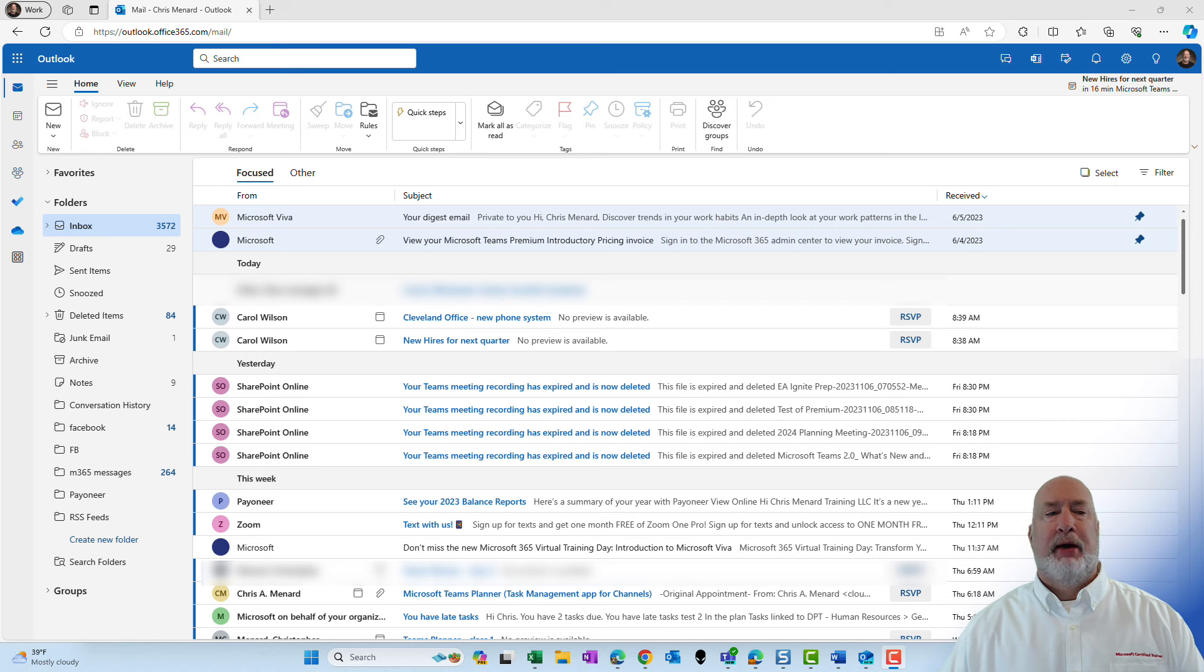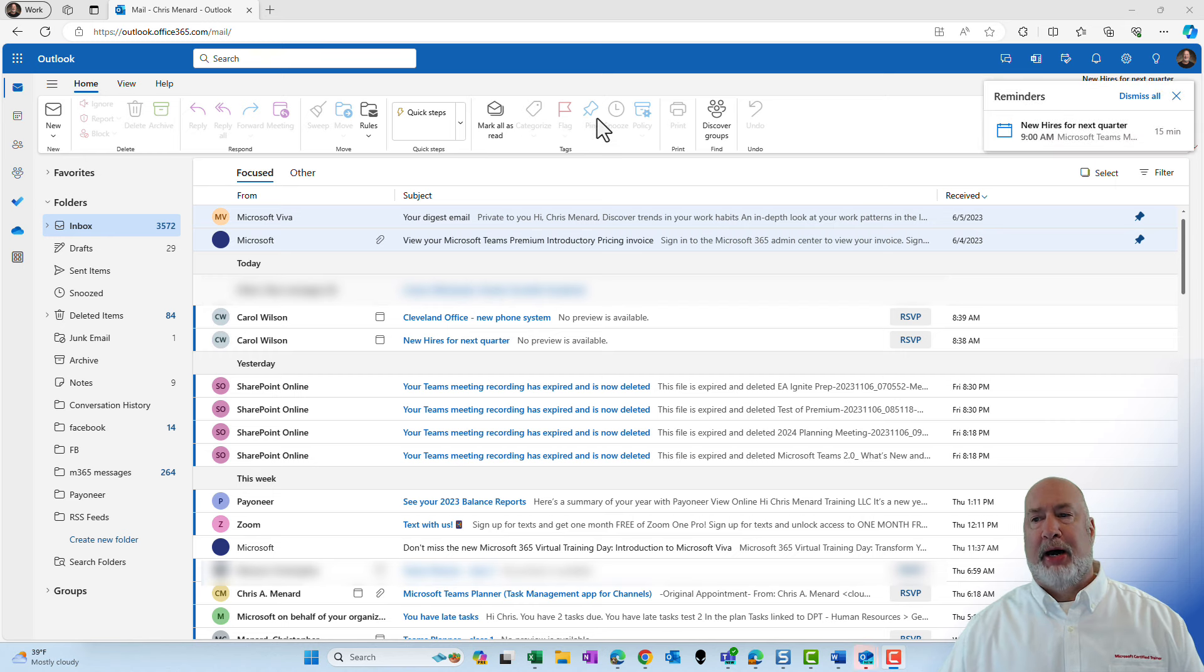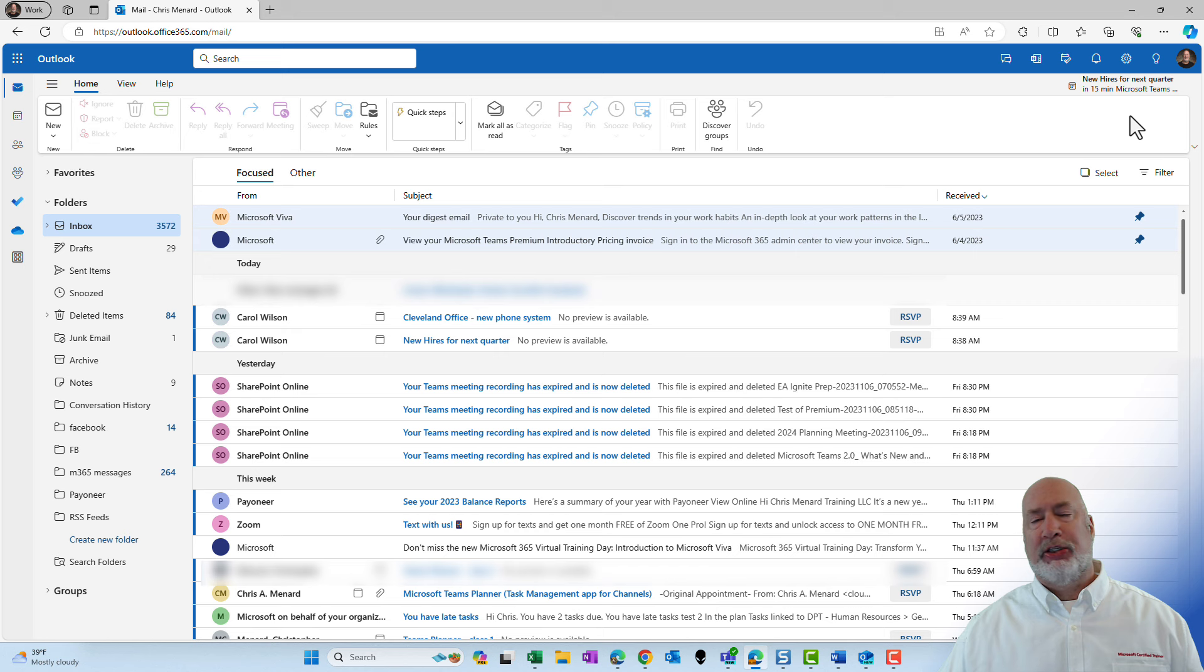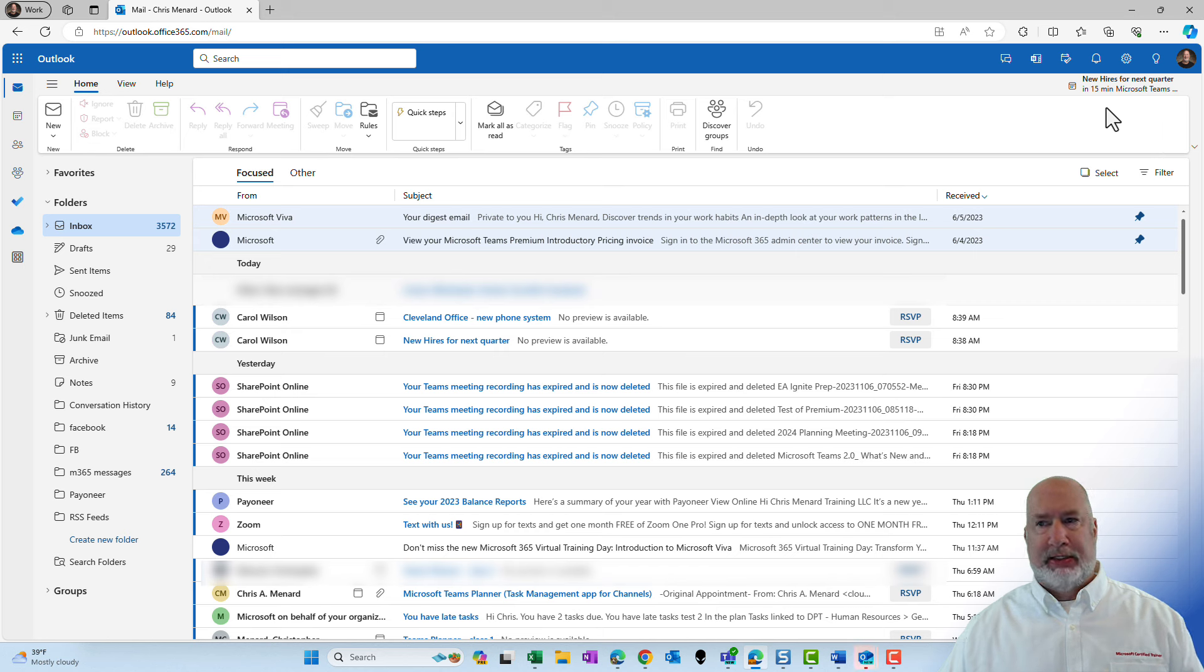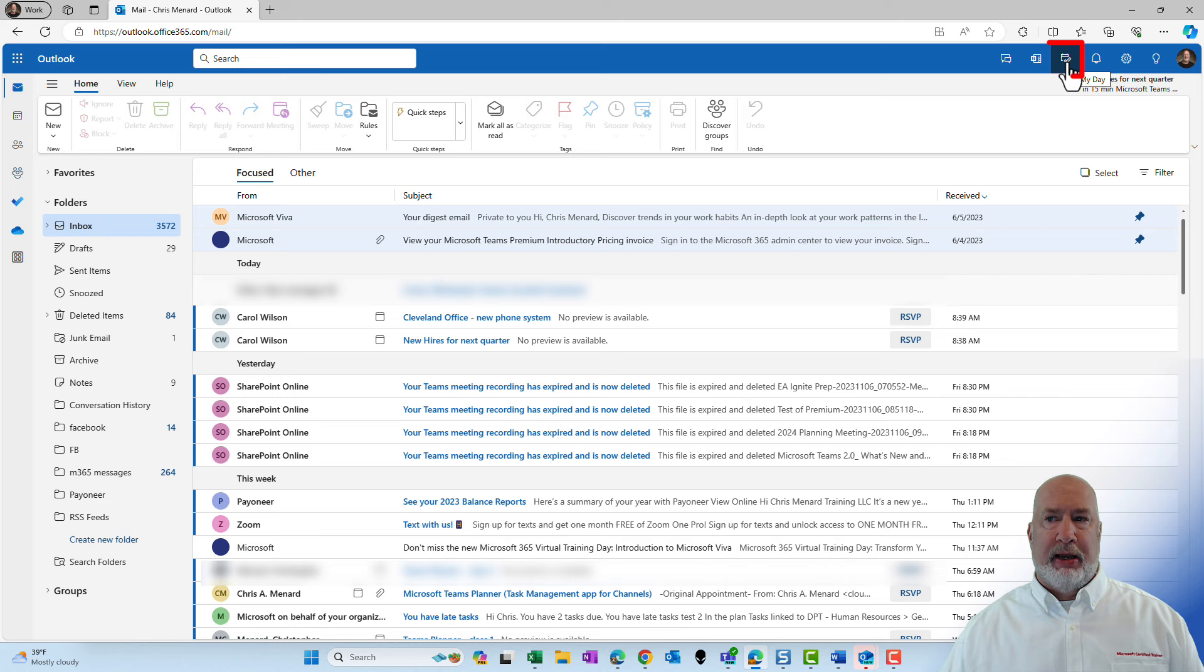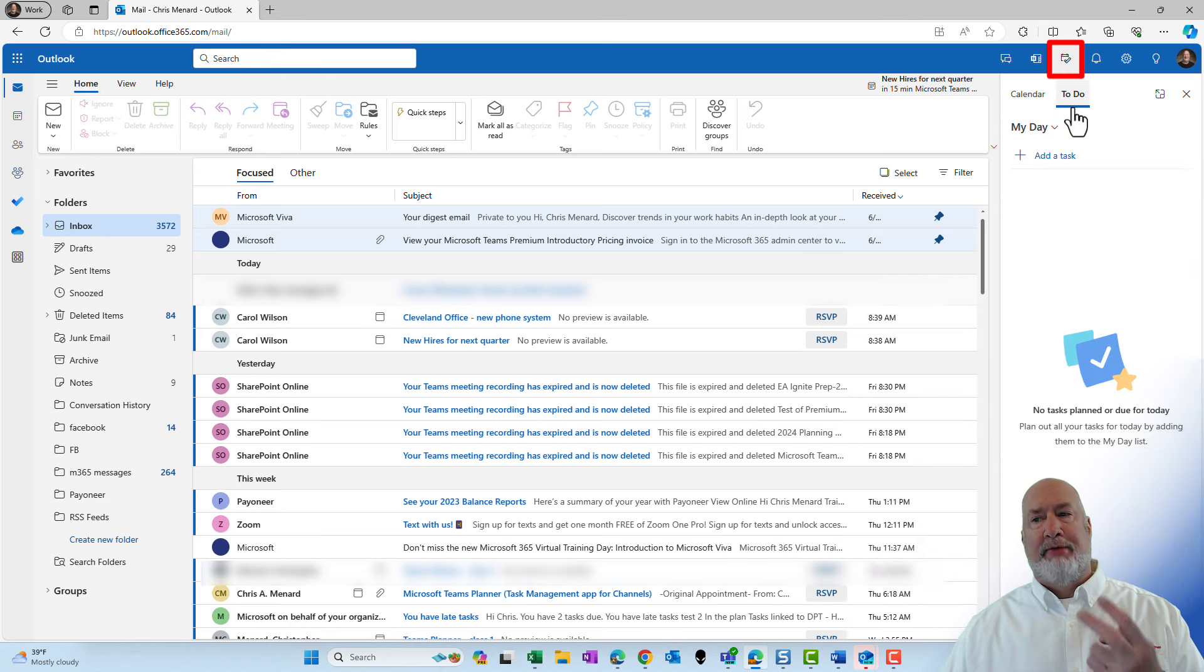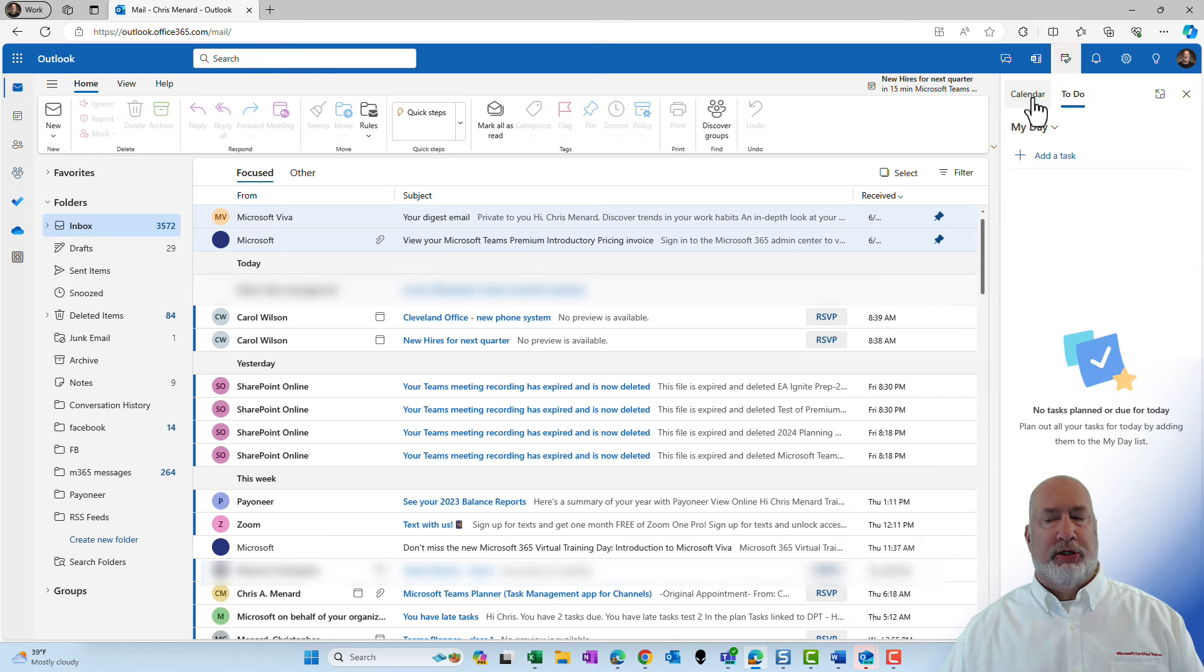Over on the web, I'm on my inbox and I want to see my calendar events. So you can actually do this on the desktop, but here's a feature you're not going to get. When I come up here and I click on My Day, I've got two tabs below there. Let's look at the calendar first.